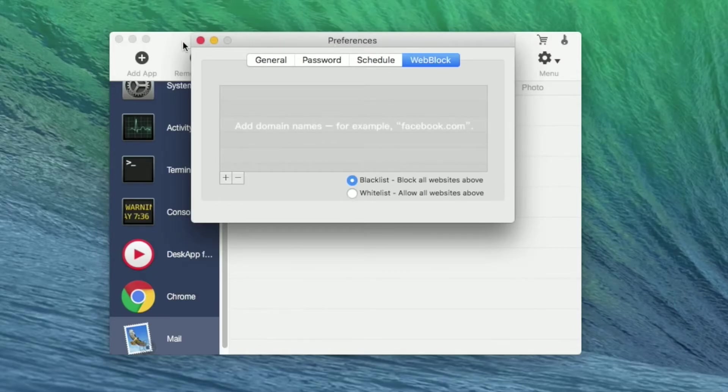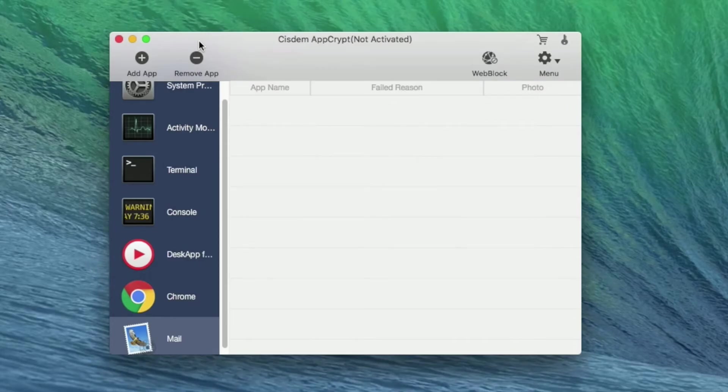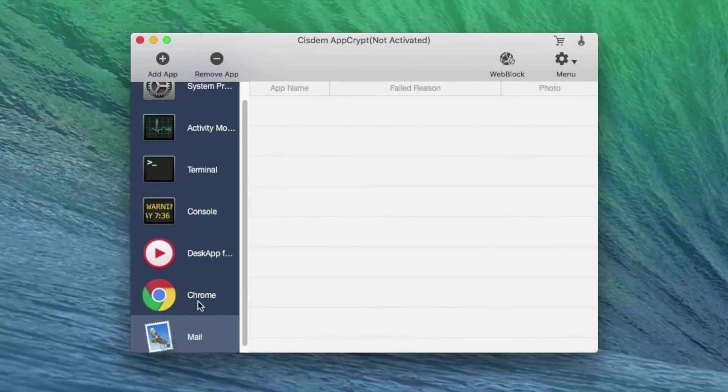If you want to remove the protection, select the program and click on the Remove App button.